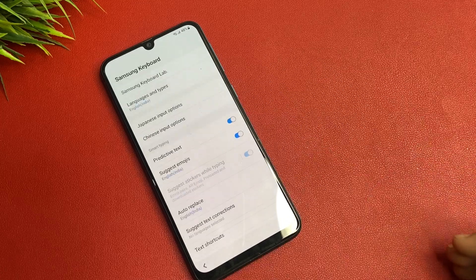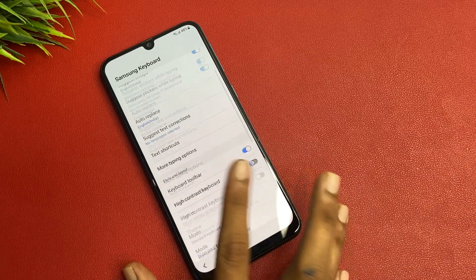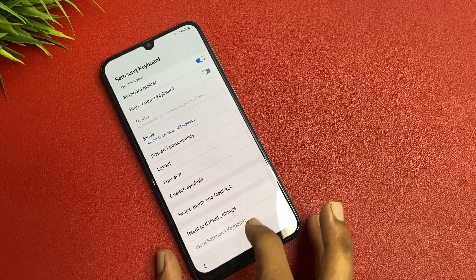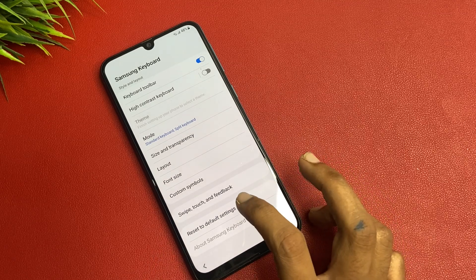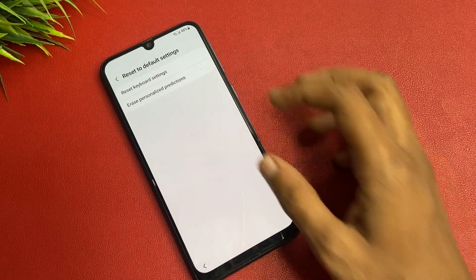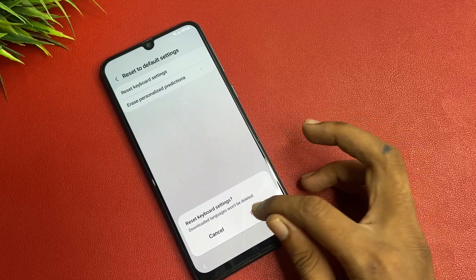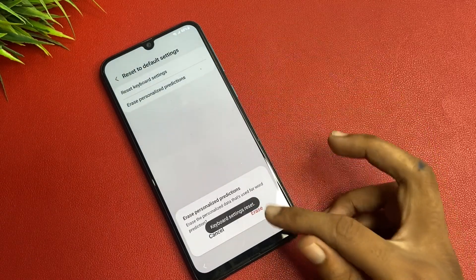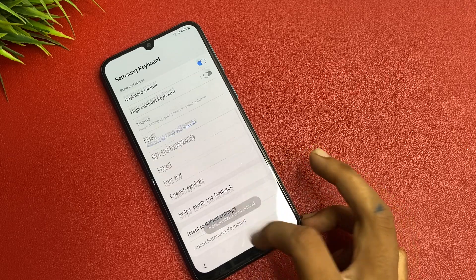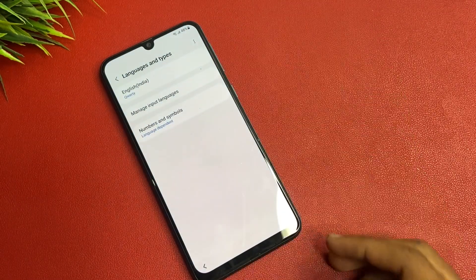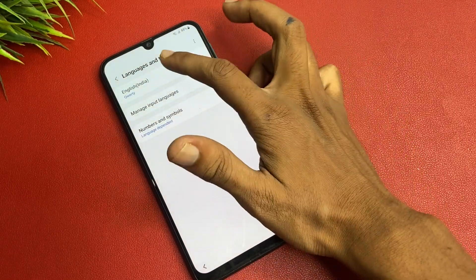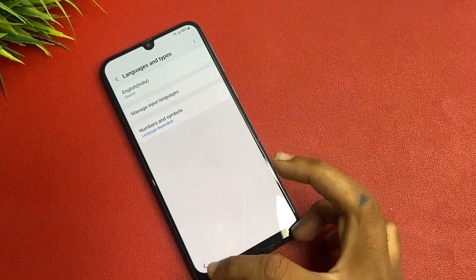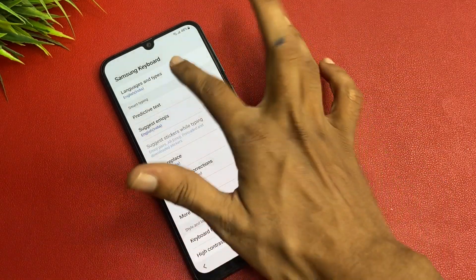Go to the settings and simply scroll down. Click on the left button, reset to default setting, reset keyboard checkpoint and erase personalized data also. Go into the language and see that it changed to QWERTY.